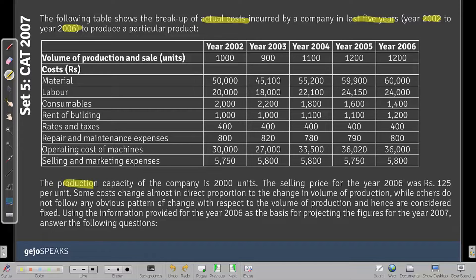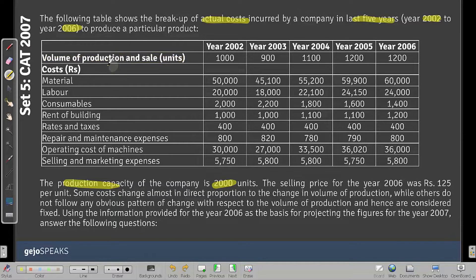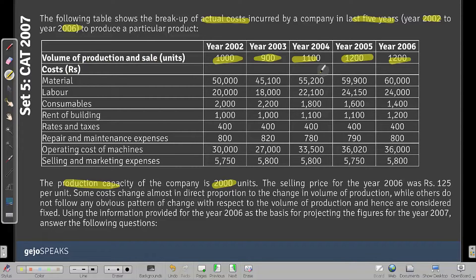The production capacity of the company is 2000 units. There is a volume of production and sales of units — whatever is produced is sold, so every unit produced is sold. The production/sales figures are 1900, 1100, 1200, 1200, and capacity is 2000, so they're operating at roughly 50% of their capacity.